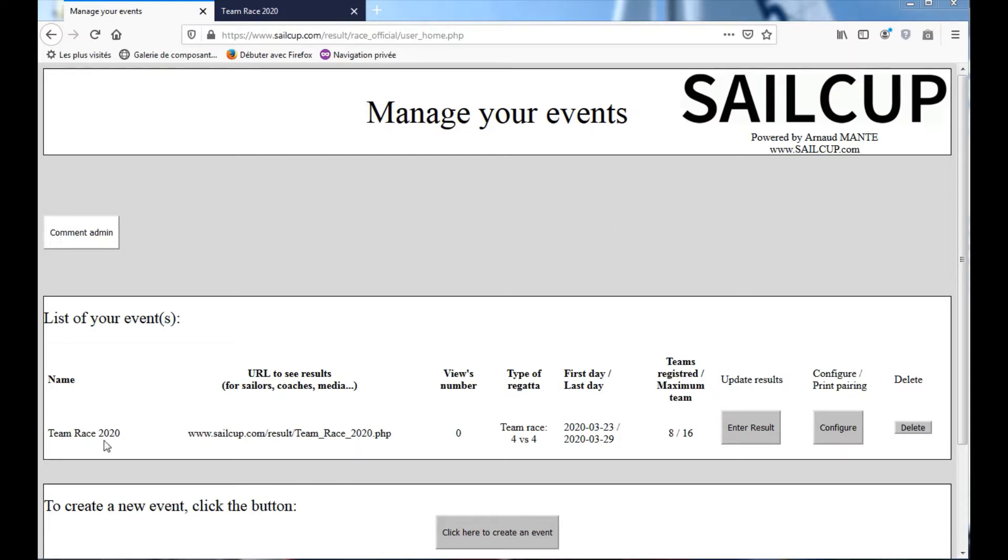So we have to select the event, Team Race 2020, and click the Configure button.